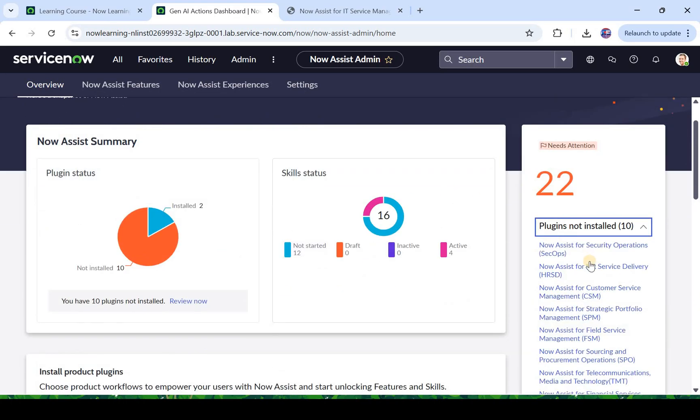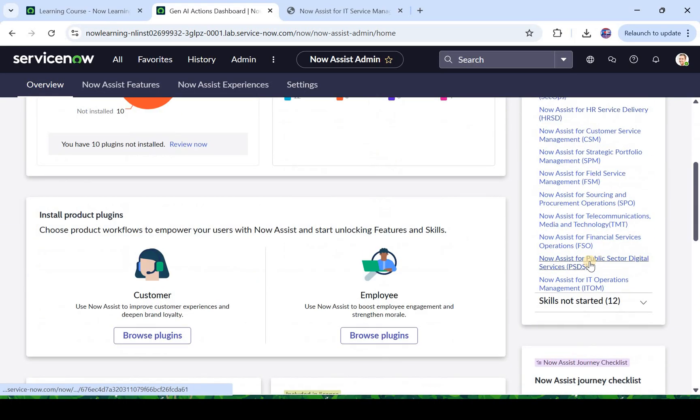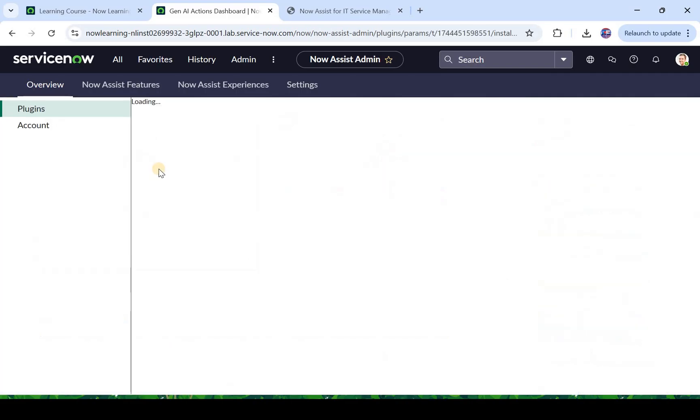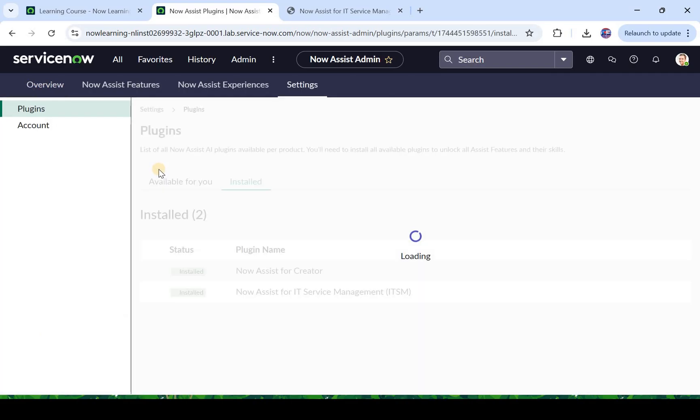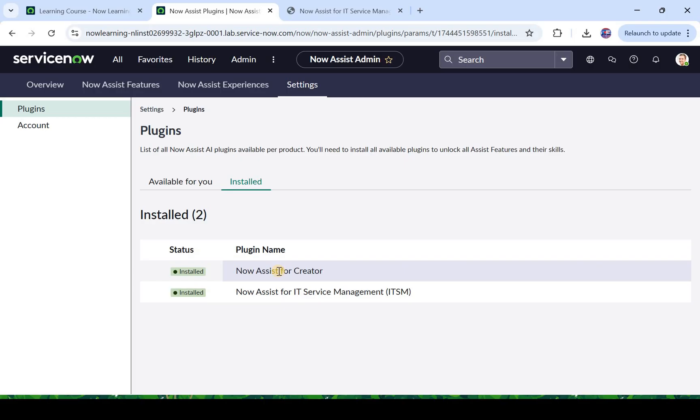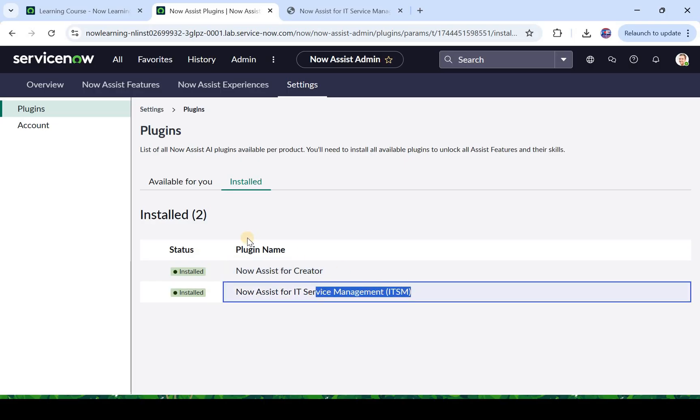Let's scroll up. You would see these are the 10 plugins which are not installed. Let me click on this one. And here you would see Now Assist for ITSM is already installed which we needed, and Now Assist for Creator. So we don't have to switch on any plugin as of now. We will just go ahead and explore this ITSM. Now to use this ITSM plugin we will have to activate few skills.